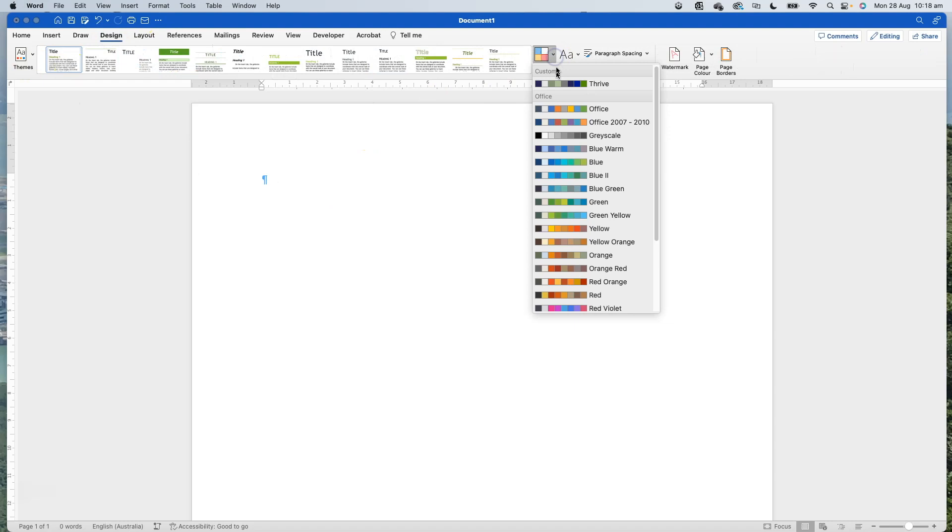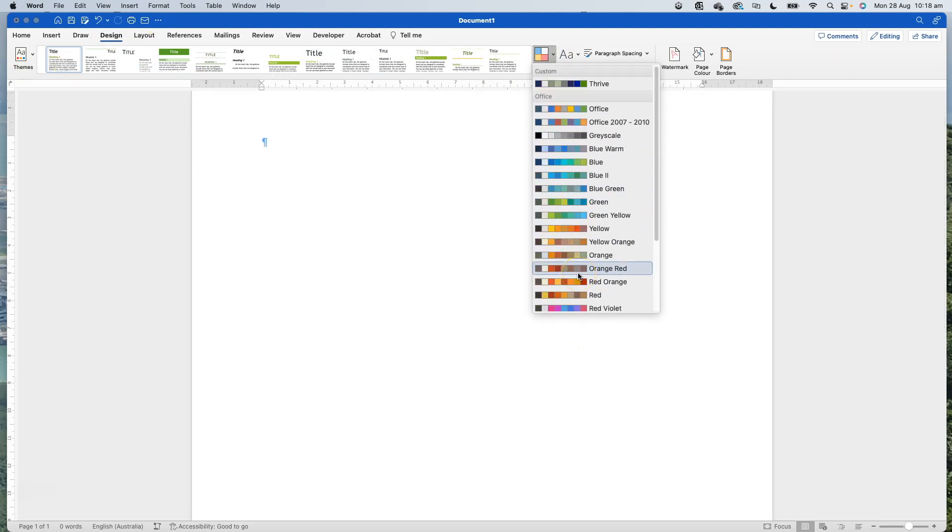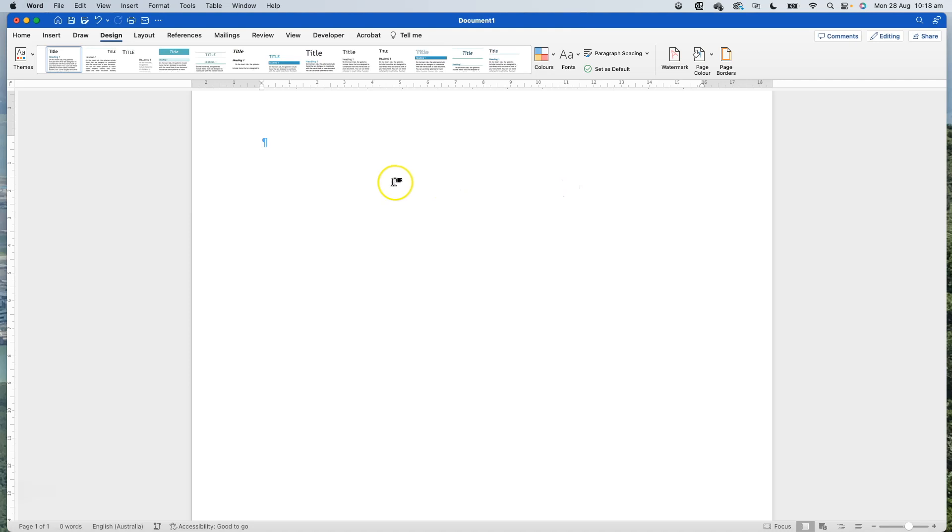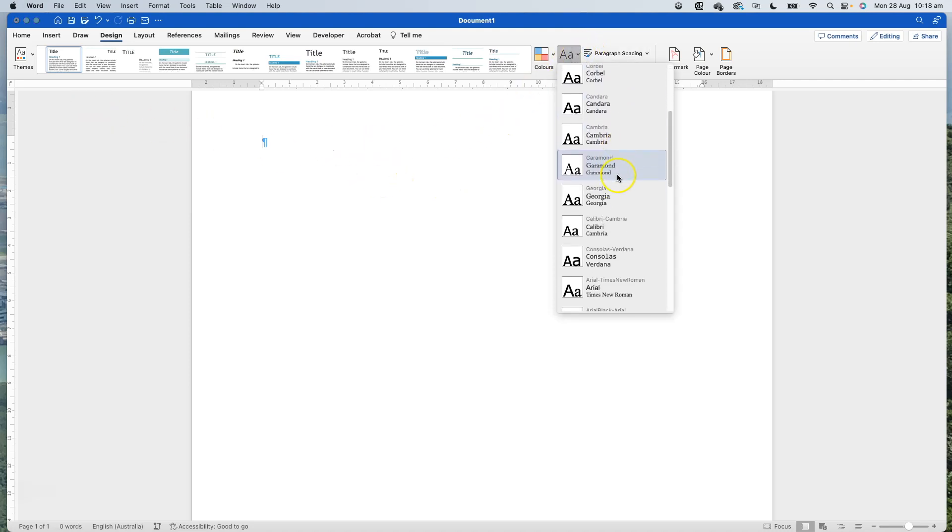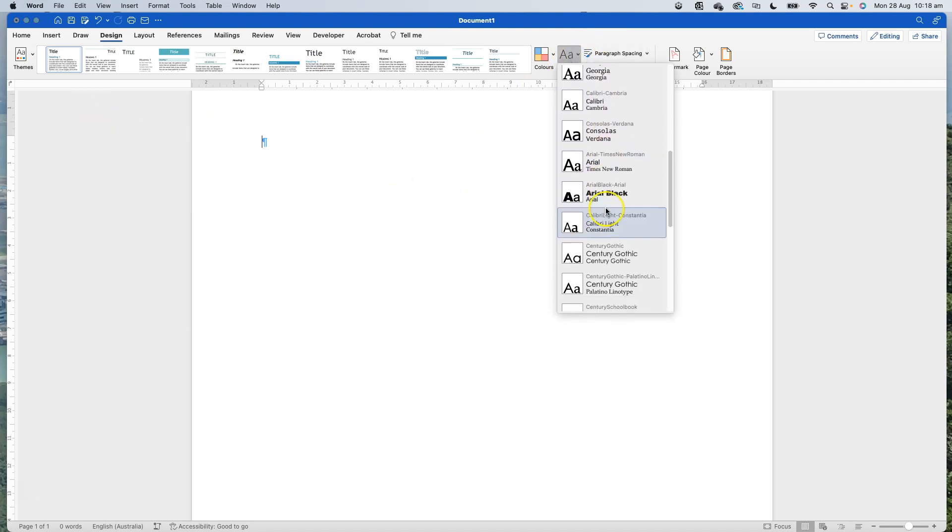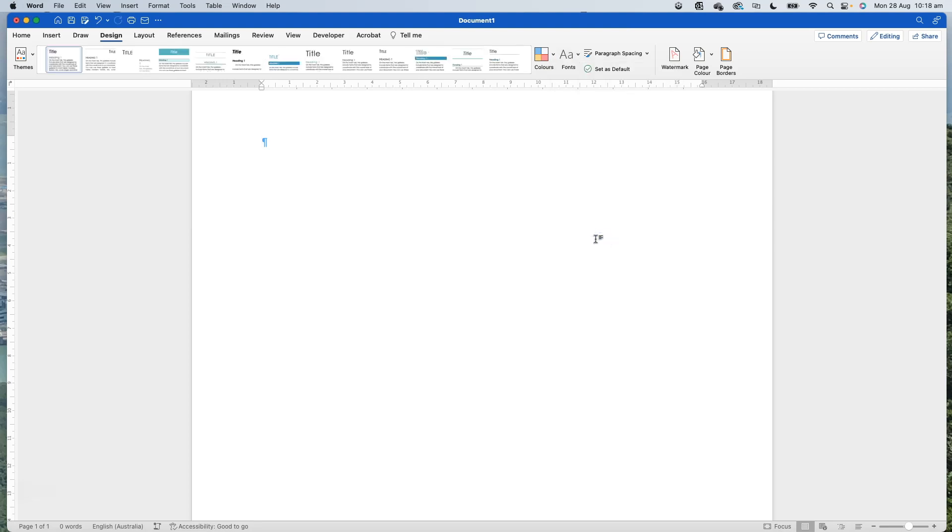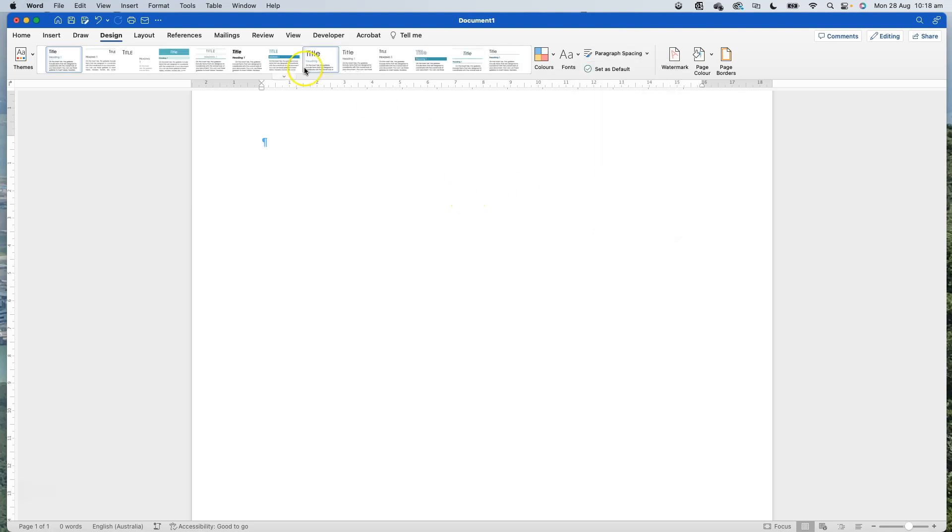Now I can actually choose a different theme, a different color palette. I can say I actually want it to be this blue green theme and I would like to change the fonts - let's make them Century Gothic - and I want the paragraph spacing to be open. You can see it's changing the look of everything up here as I go.